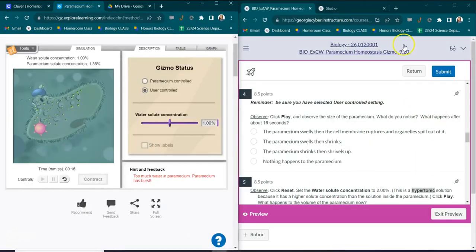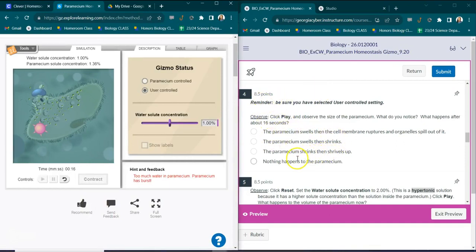So for number four, it asks you what happens to it. And we know that it swells and then ruptures.